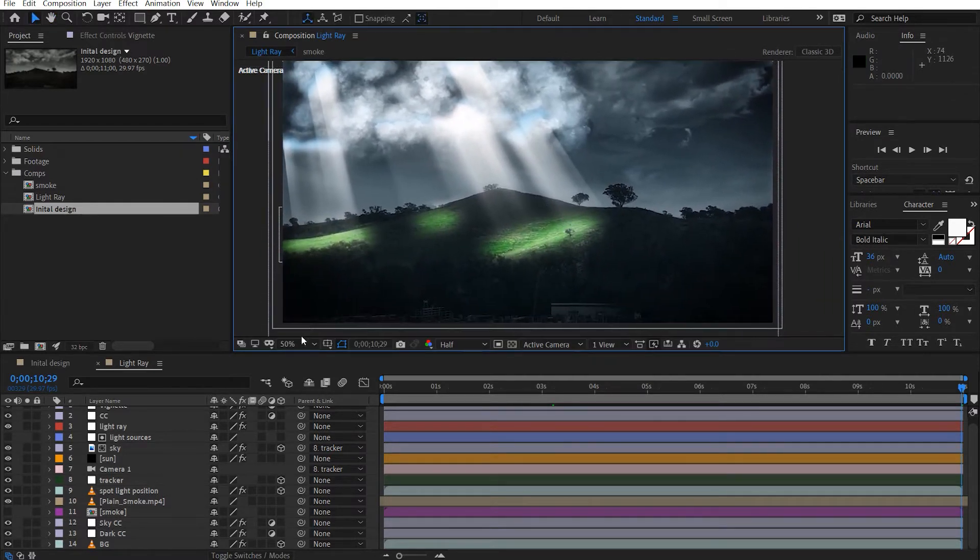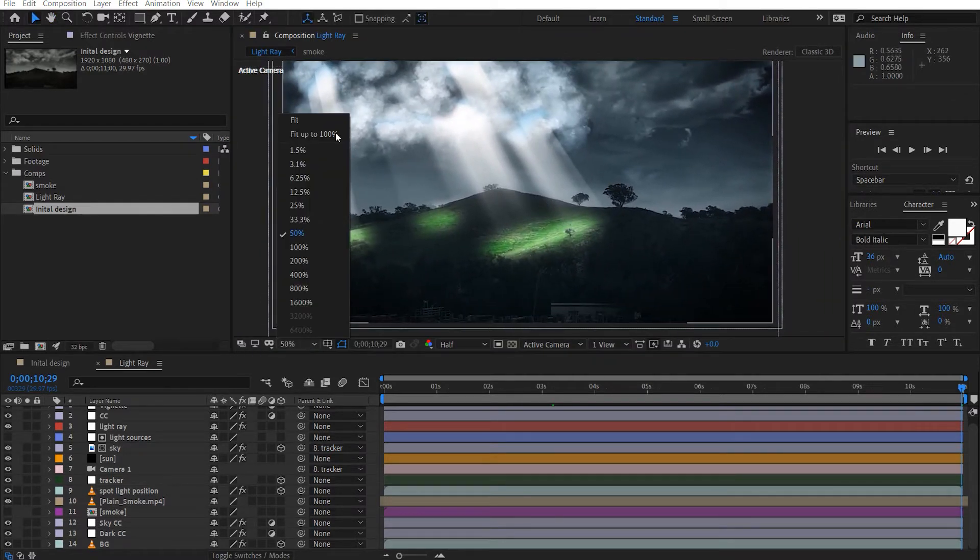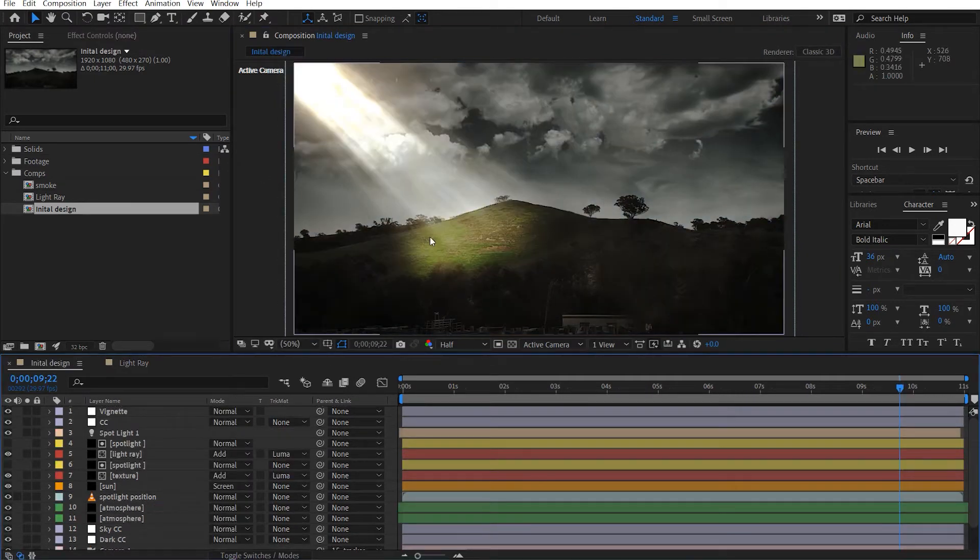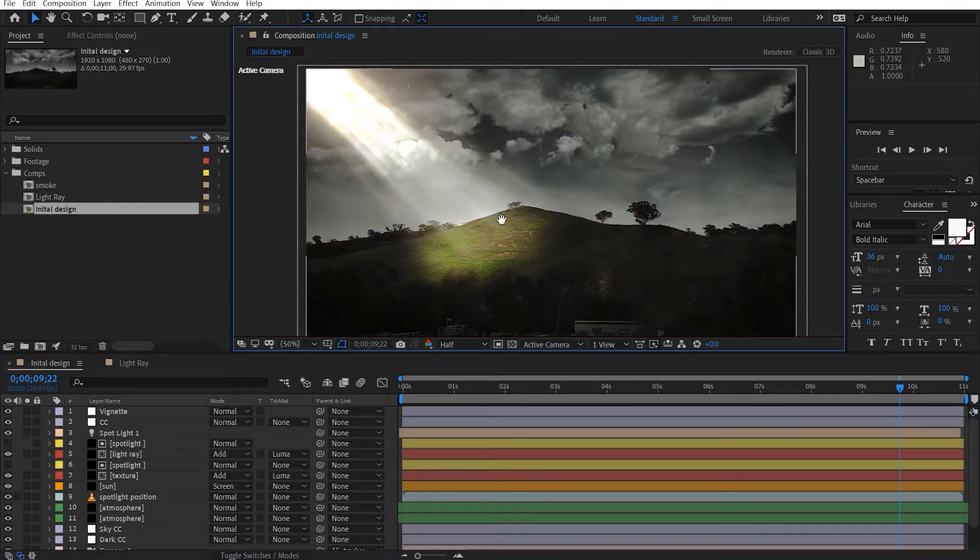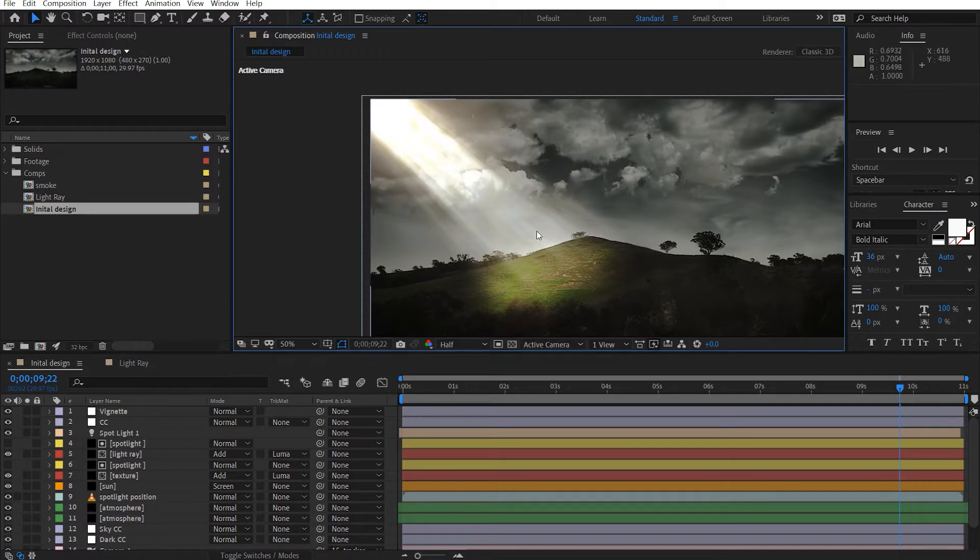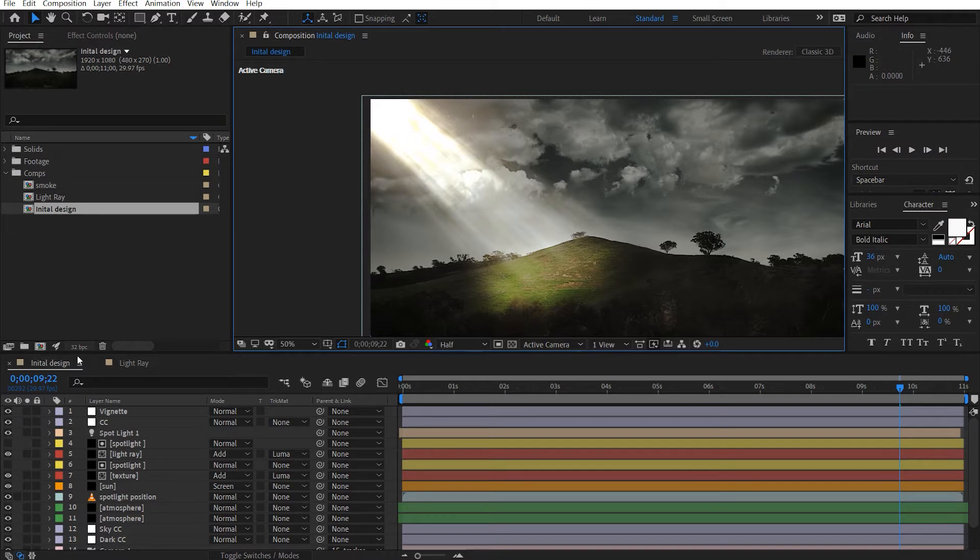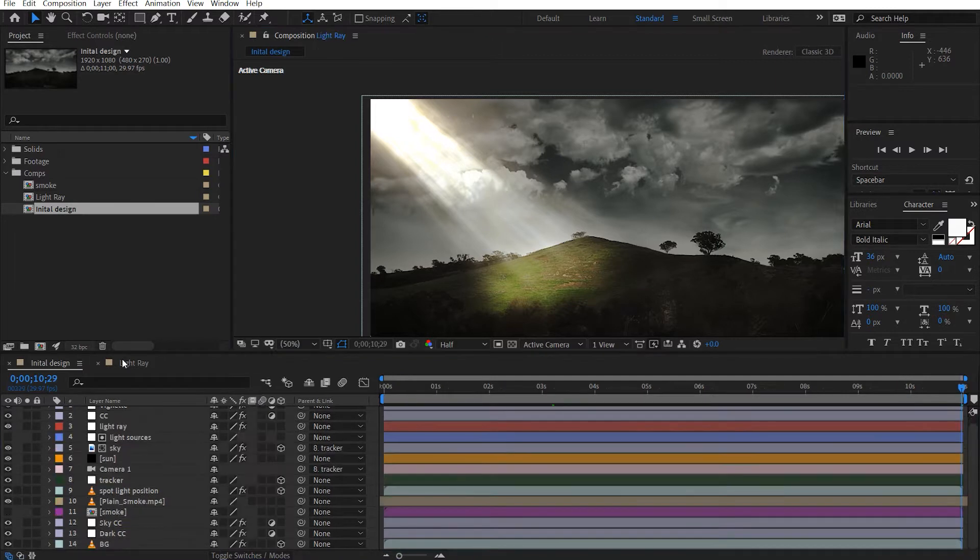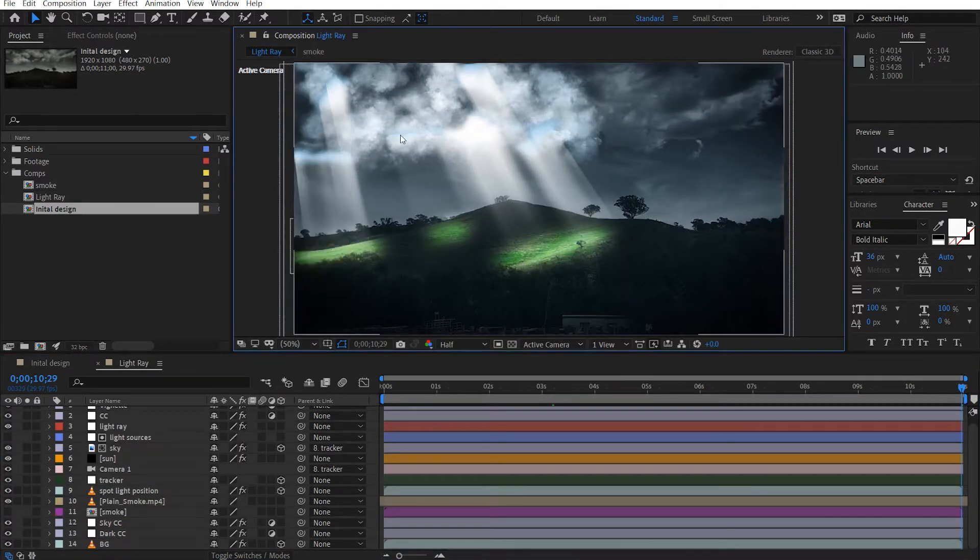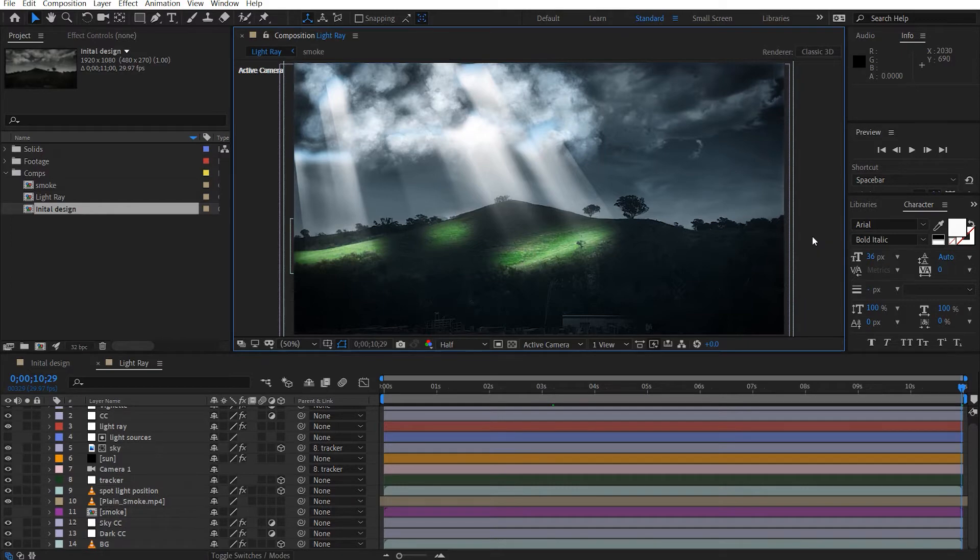Now, before we begin, I just want to show you my initial design and you can see it's really bad and it's not showing any detail, it's just a light ray overlaid on top of the footage. And this just goes to show that the more research and the more you think about it, the better result you will have. So I just wanted to share that with you guys. Anyway, enough of that. Let's take a look at what we're going to be creating.